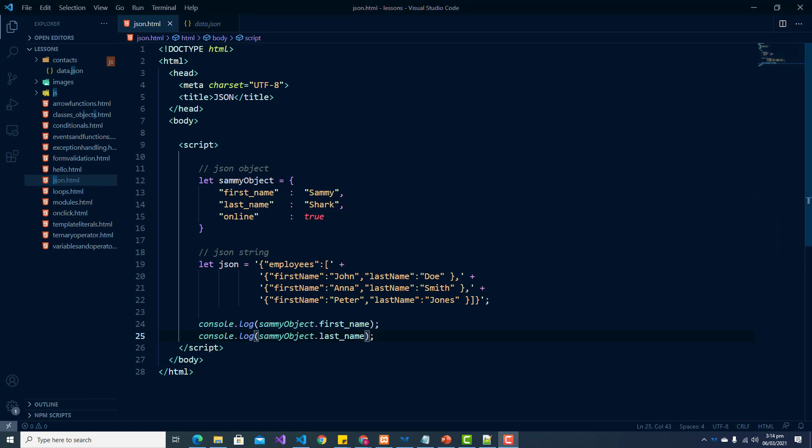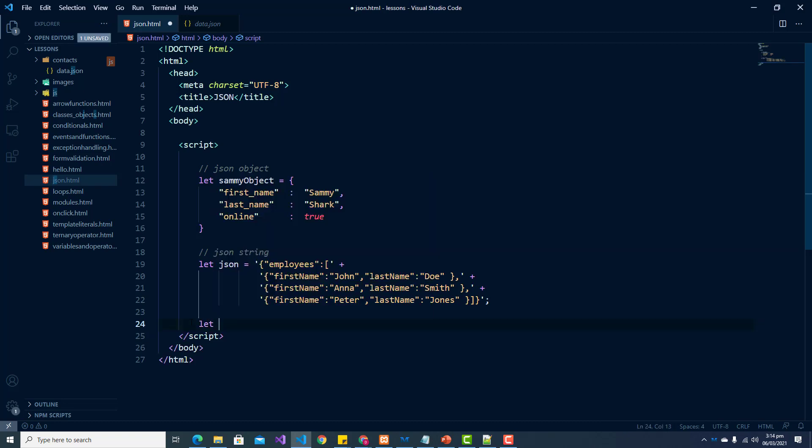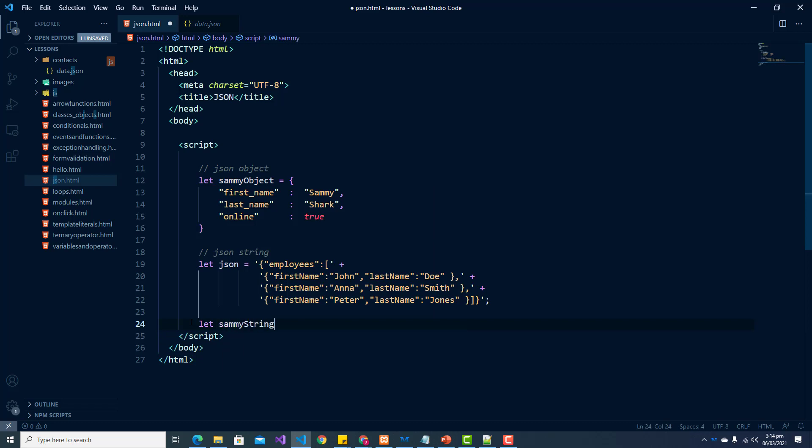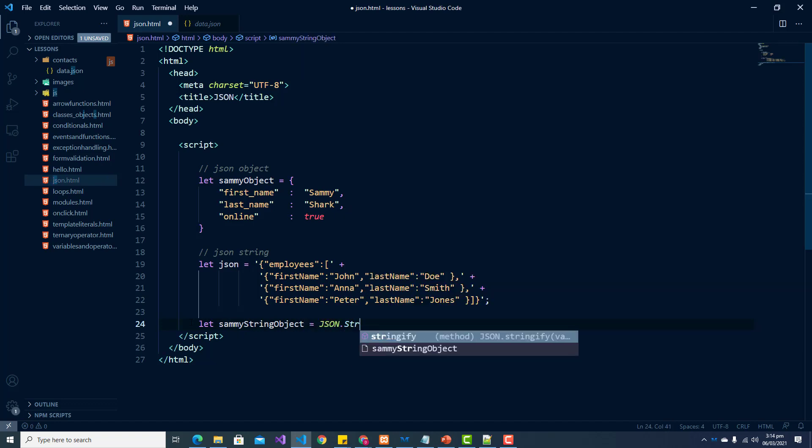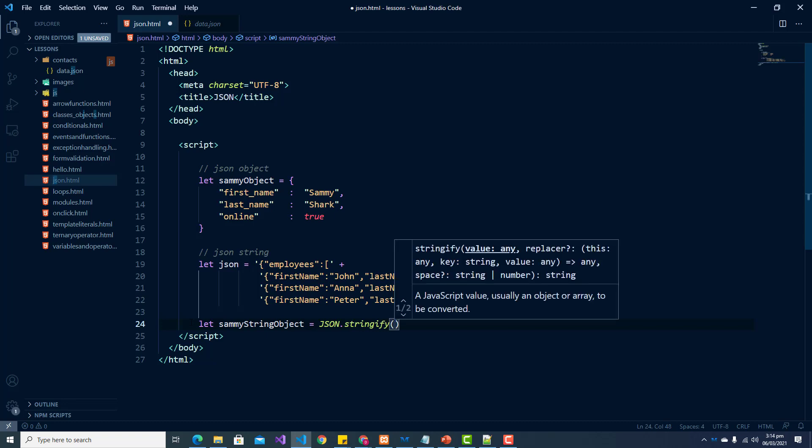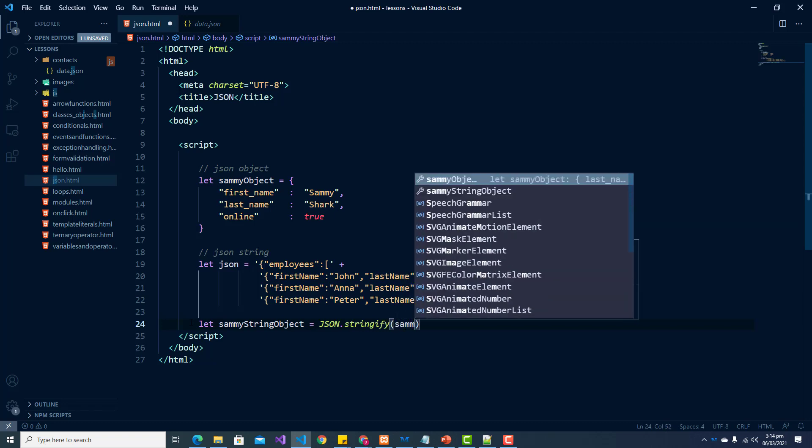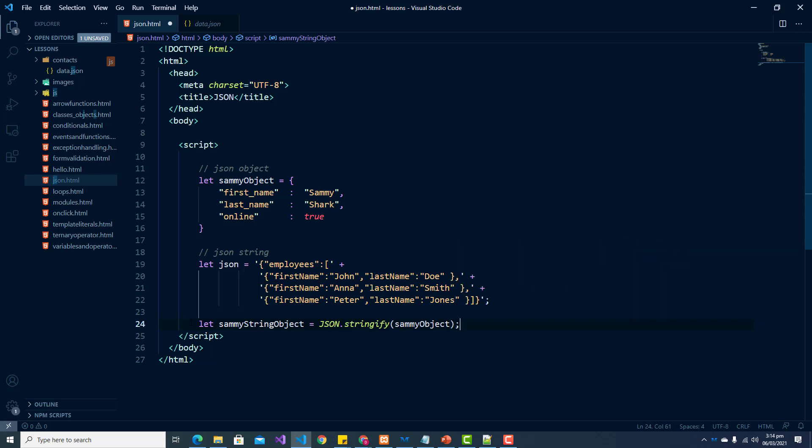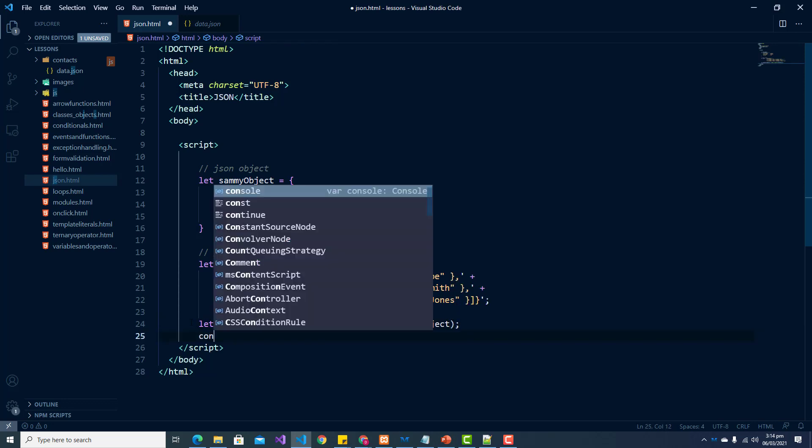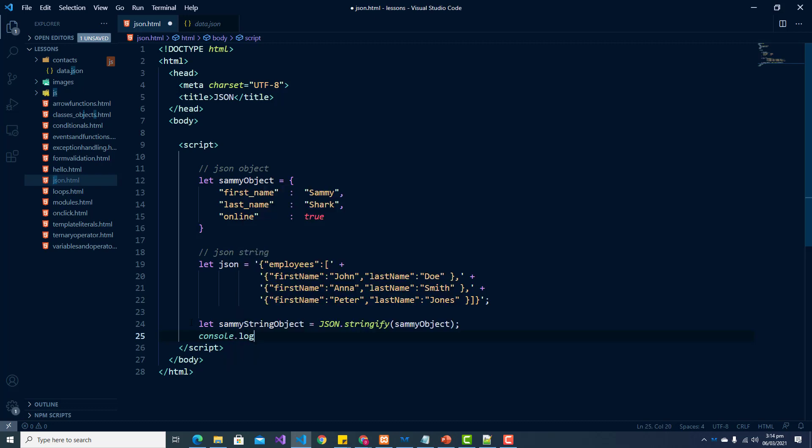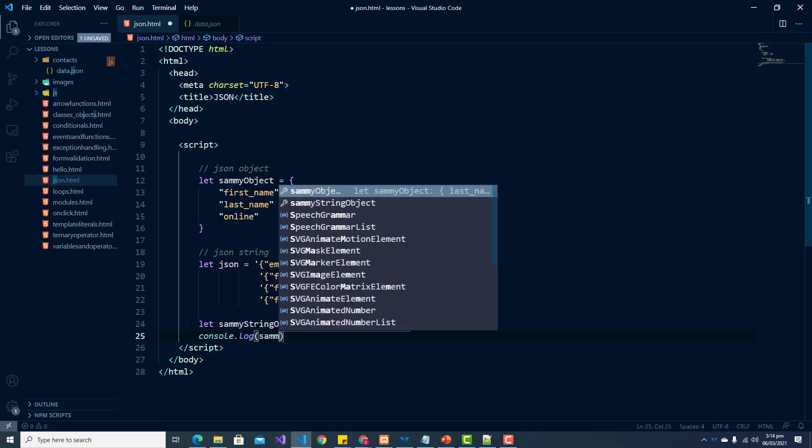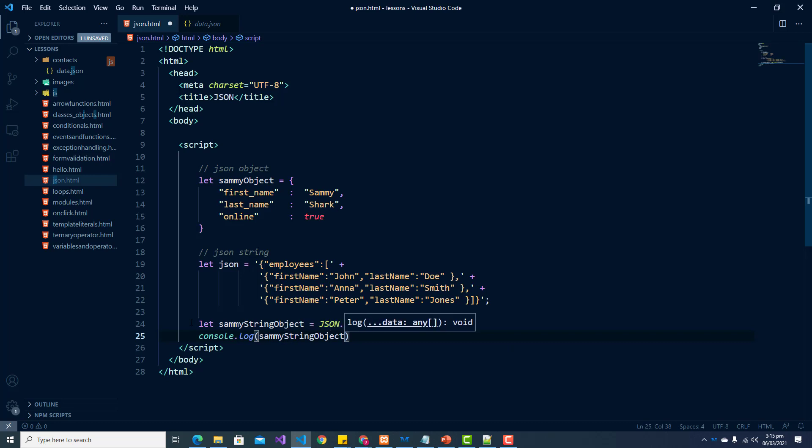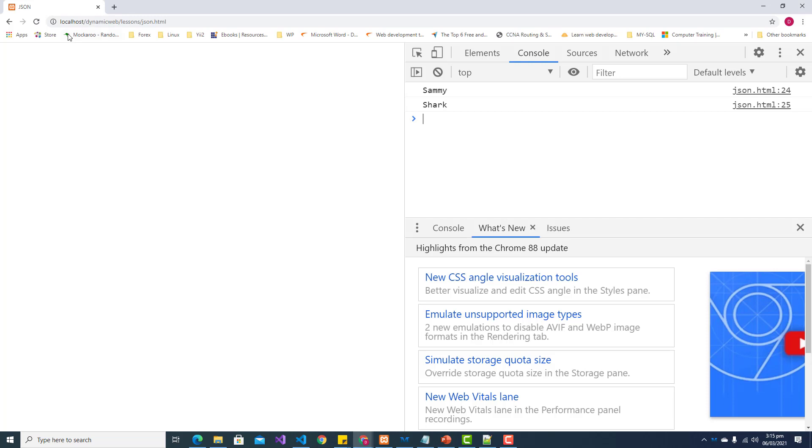After we're finished working with our Sammy object then we can convert it to a string. So we would use the, let me create a new variable and call it Sammy string object and set it equal to JSON dot stringify and we just pass in our object. So if we console log our Sammy string object, we'll see here that we get the entire object as a string.